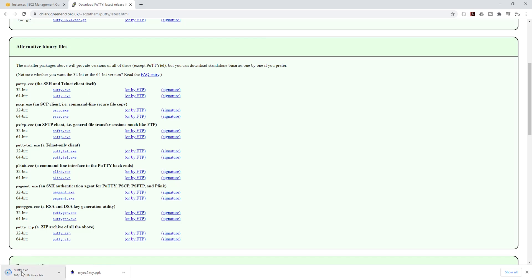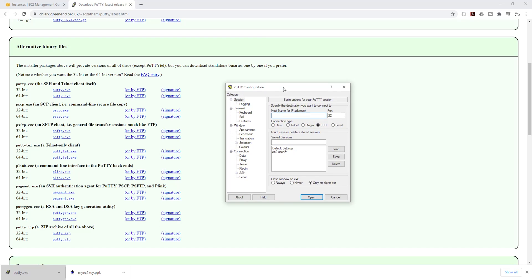You can see it is now downloading into my downloads folder. That's all you need to do. Once you've downloaded it, just click it, and it is going to open this. This is what we are going to use to SSH into our EC2 instance.